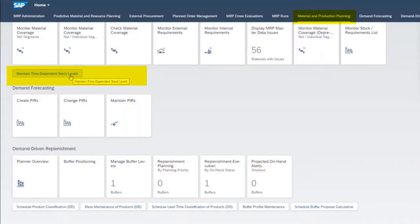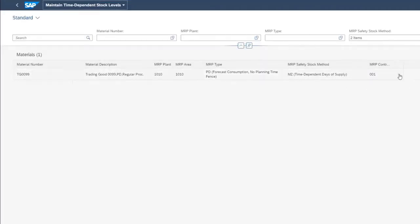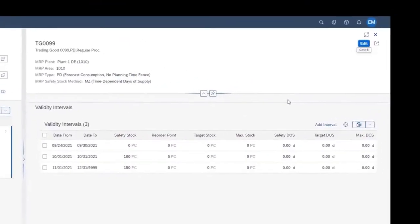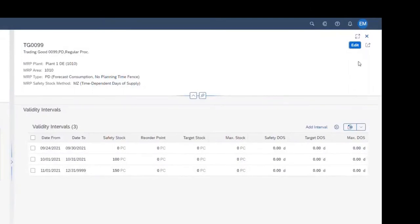Let's take a look into my favorite manufacturing highlights of this release. First one is the new app Maintain Time Dependent Stock Levels, which enables you as a production planner to display, create and update time dependent stock levels for the safety stock that you want to hold for specific materials.